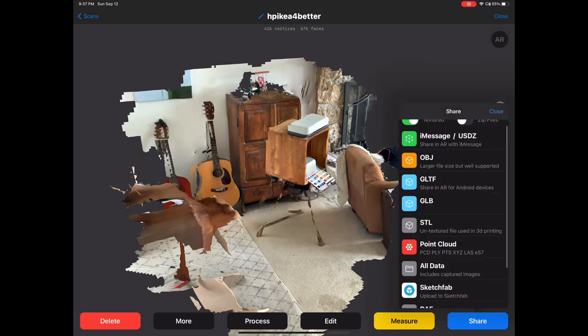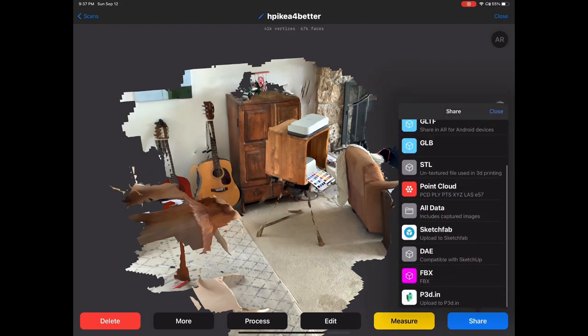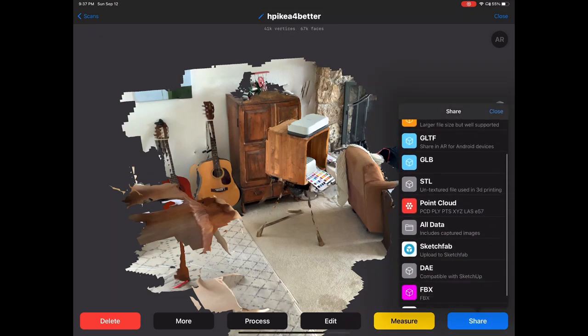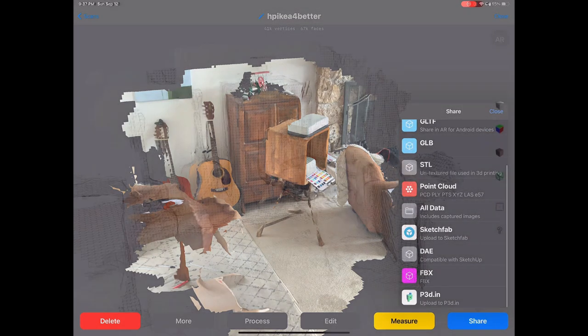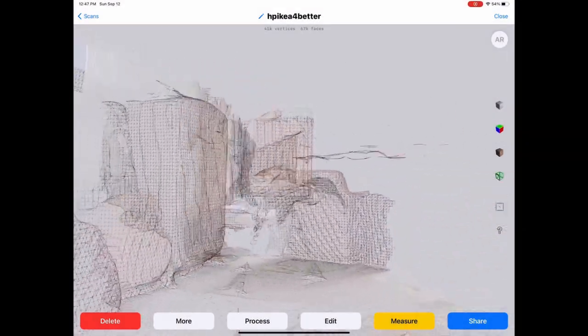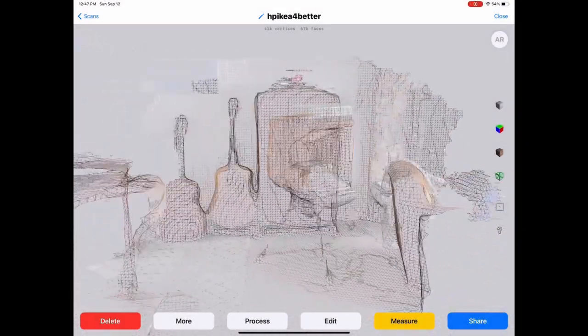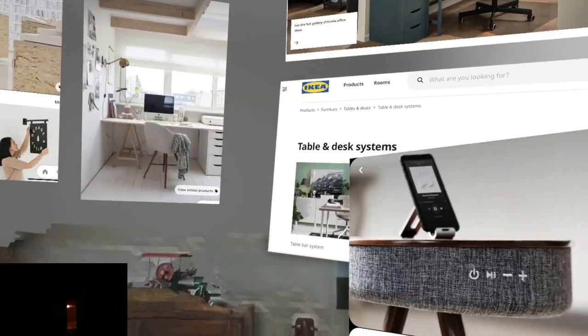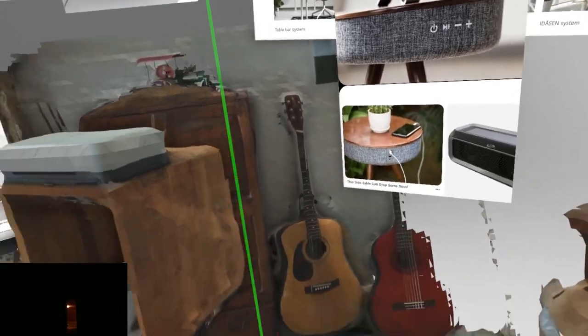Export it out as an FBX. So what I've done is I've imported the lidar scan successfully into Gravity Sketch.